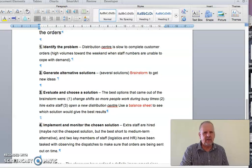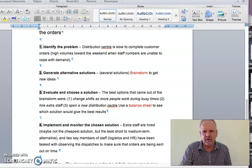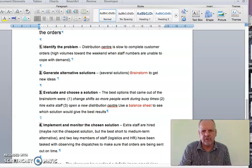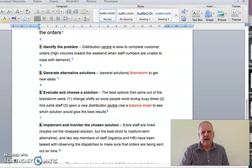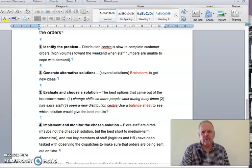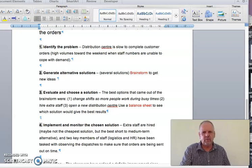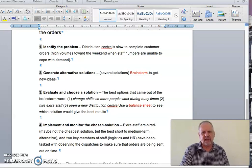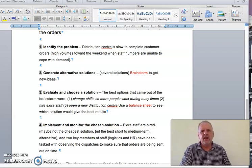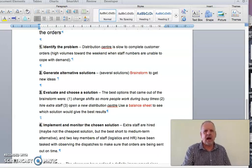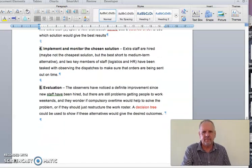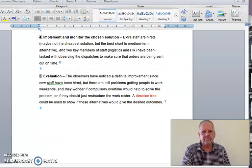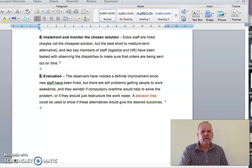And then the third possible solution would be to open a new distribution center. Perhaps the costs of finding a new center, the time, the potential problems with location would mean that the forces against change are stronger than the forces for change. So let's choose hire more staff.